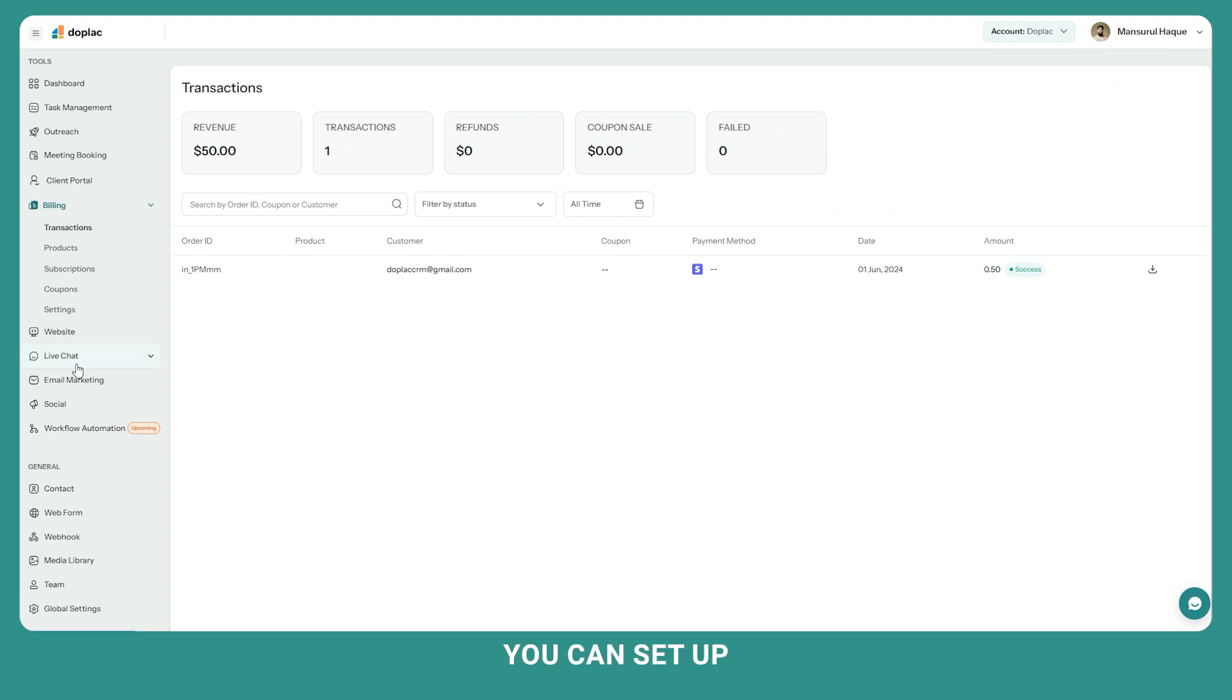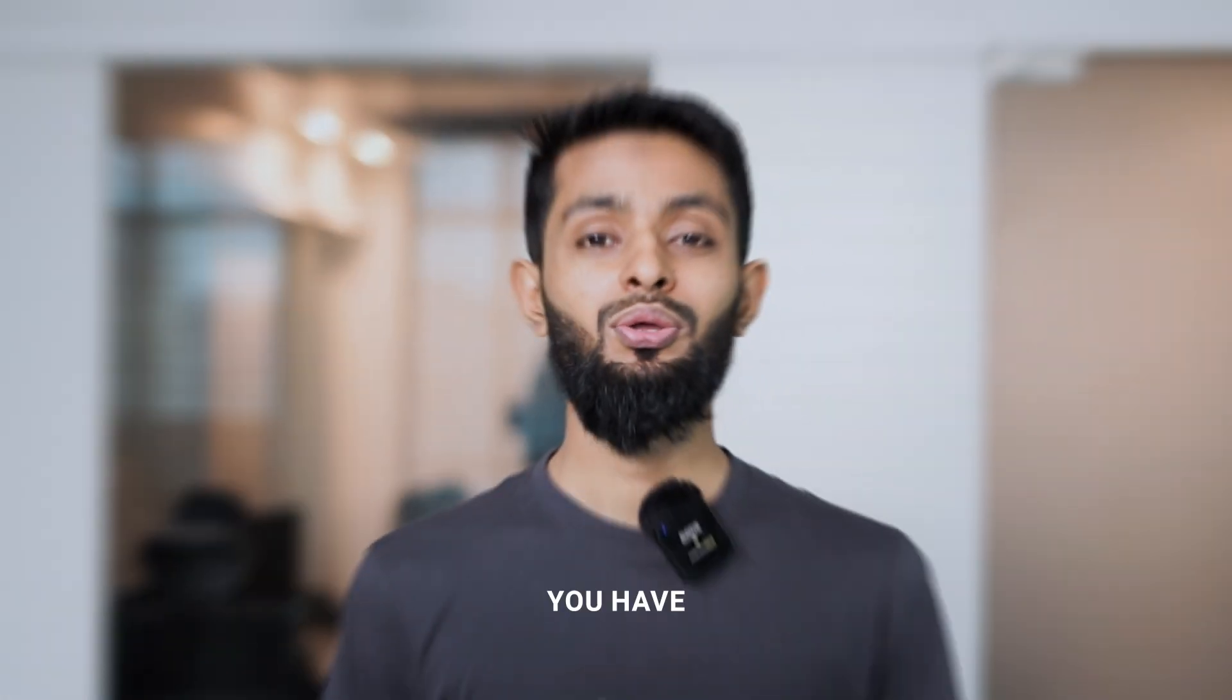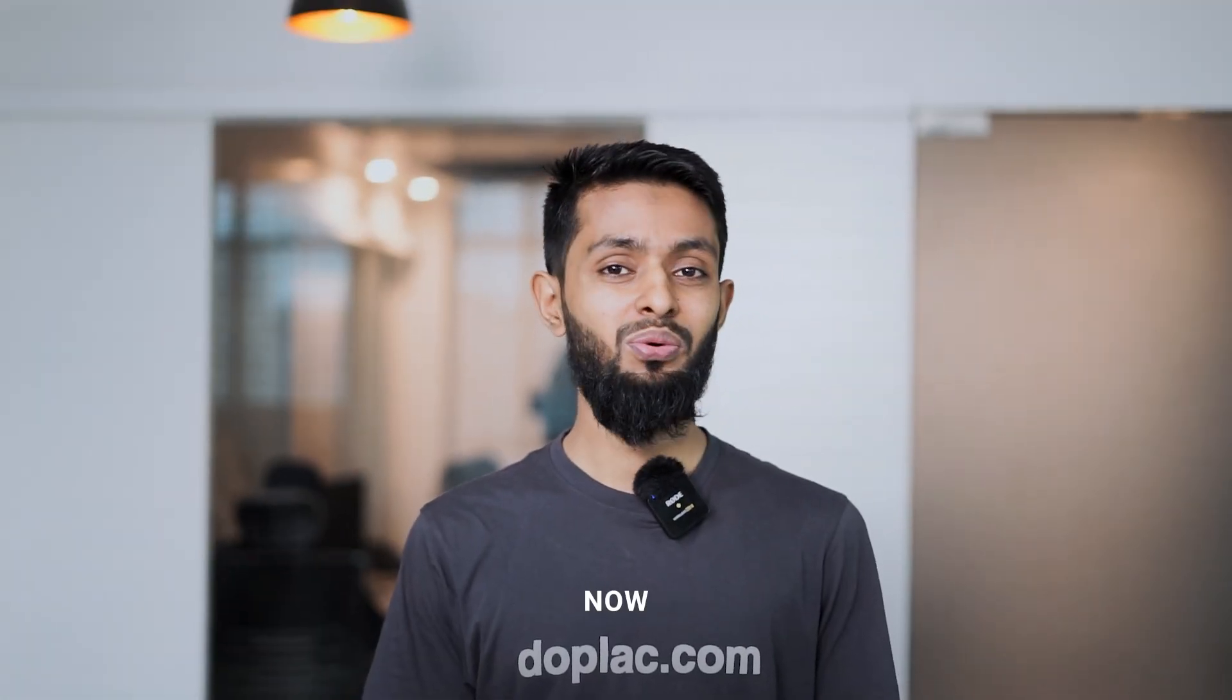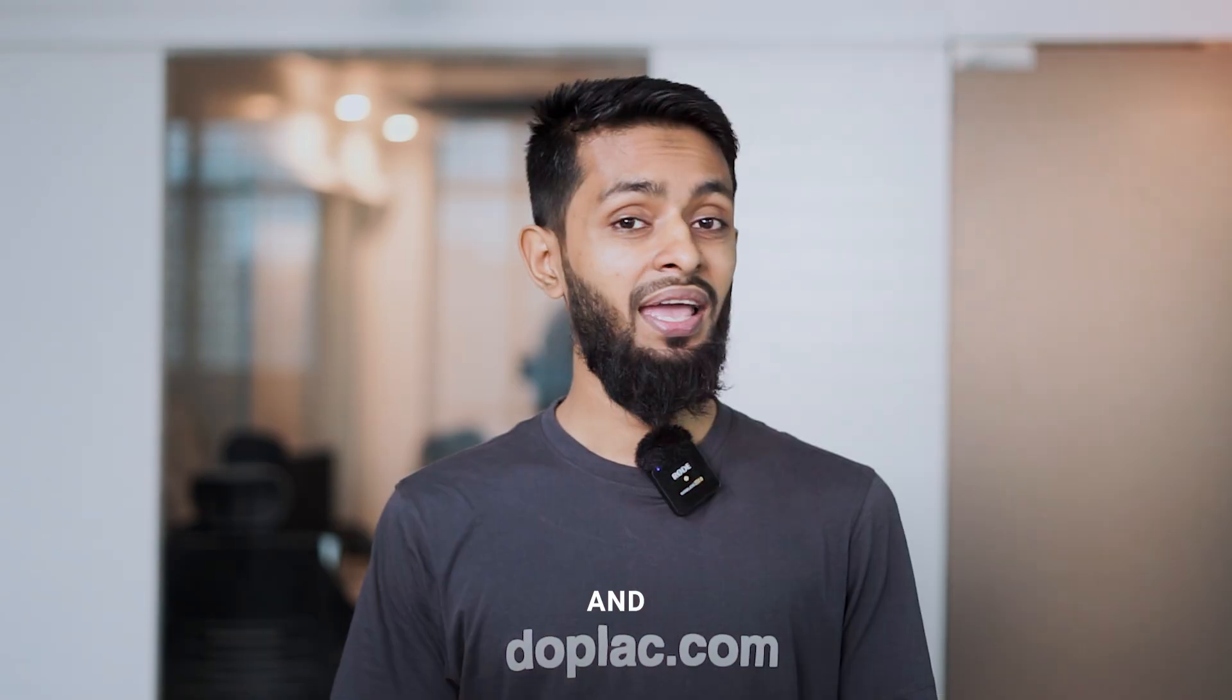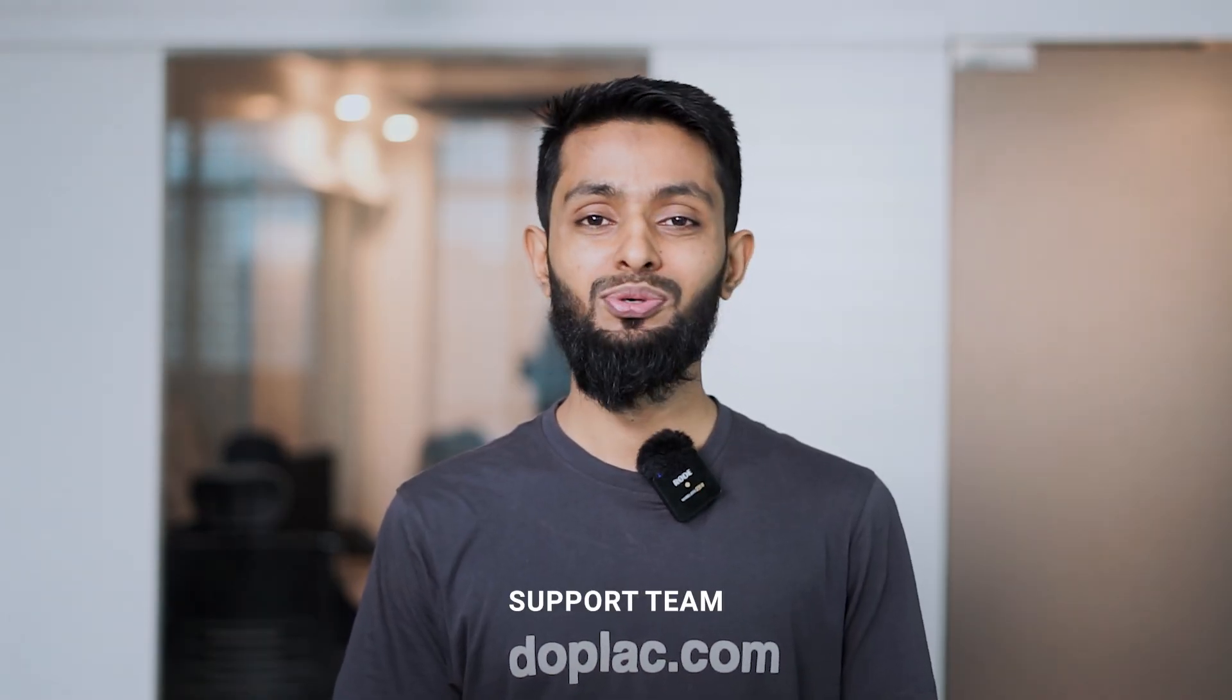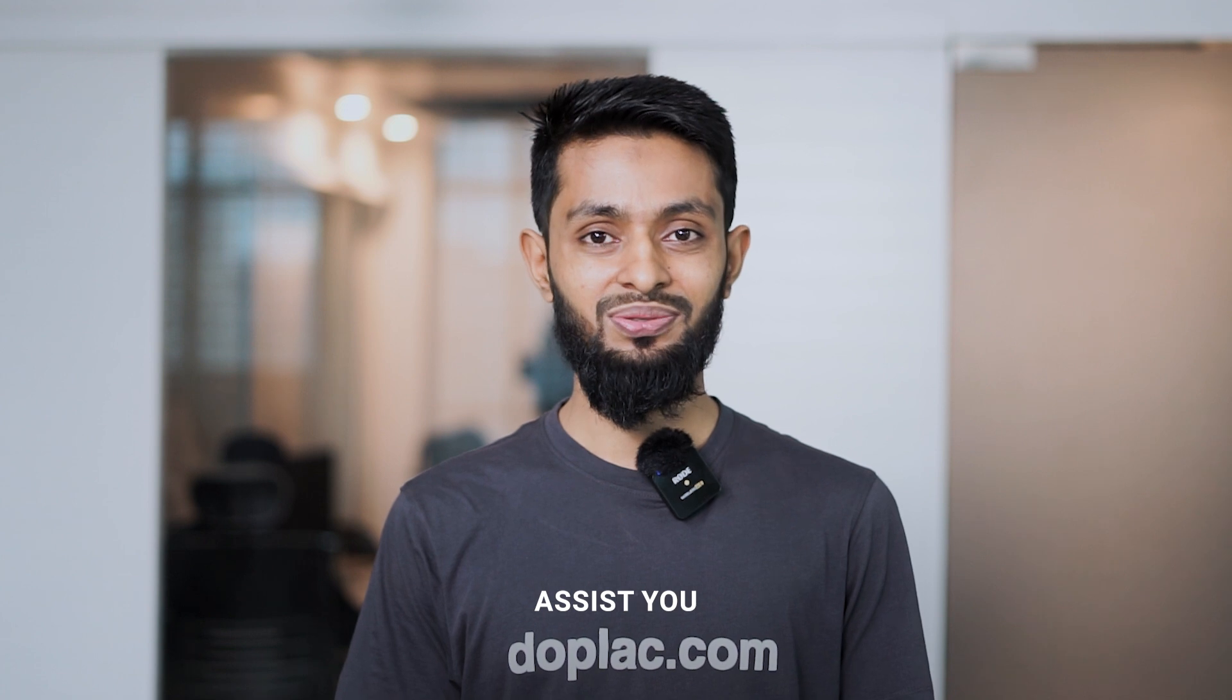As a final thing, you can set up live chat on your website to provide extensive customer support. You have successfully set up your Duplex CRM. Now you are ready to go. If you still need any help, our dedicated support team is always ready to assist you. Let's take your agency to the next level with Duplex.